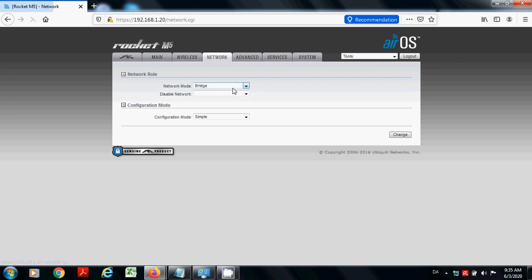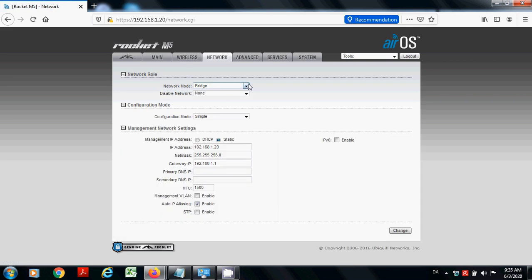And in the network mode you can select bridge router, so you can choose as per your requirement. So these are the basic configurations of your Rocket M2 or M5.